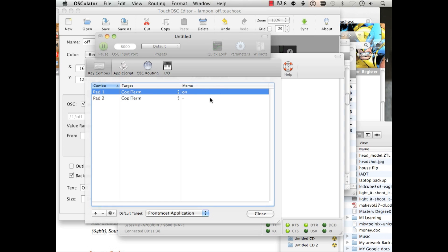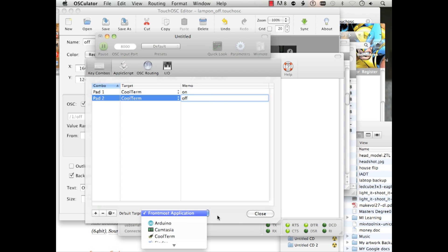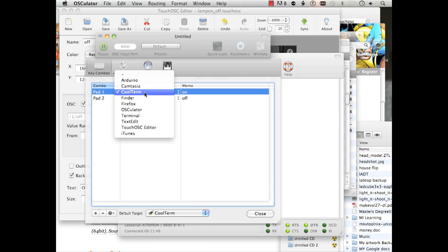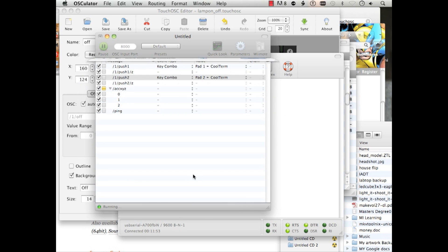And we'll label this one on. And we'll label this one off. I also want to make sure I put it as a default target CoolTerm. Alright, let's close that out.